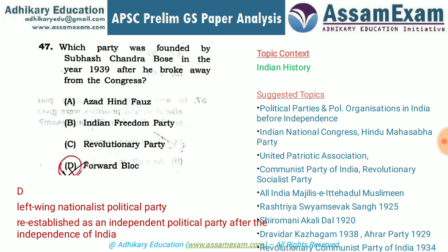Question 47 asks which party was founded by Subhash Chandra Bose in 1939. The correct answer is the Forward Block. After being elected president of the Indian National Congress for the second time, opposition arose and he had to resign. He then formed the Forward Block, a left-wing political organization. He later went to Singapore to establish the Azad Hind Force.